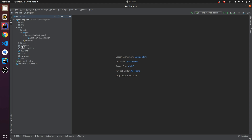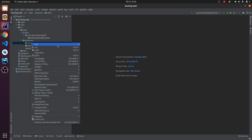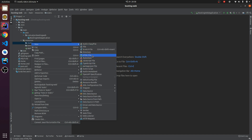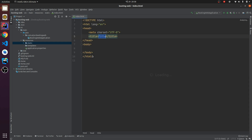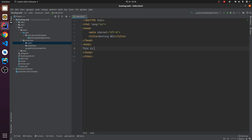Let me go to the Spring Boot app, navigate to resources, and inside the static folder create an HTML file called index.html. Give it the title 'Booting Web' and type some content — something like 'This is me' — you can type anything you like.